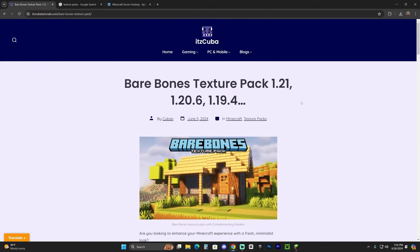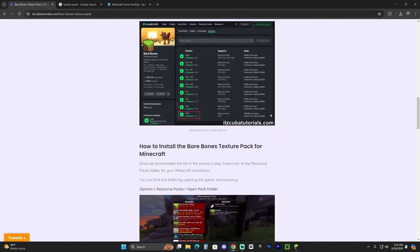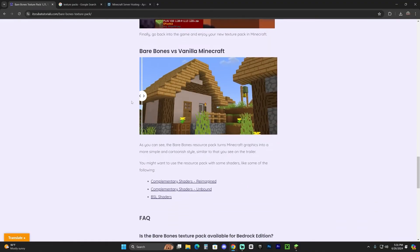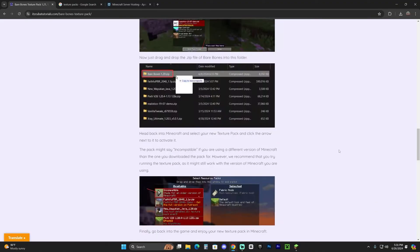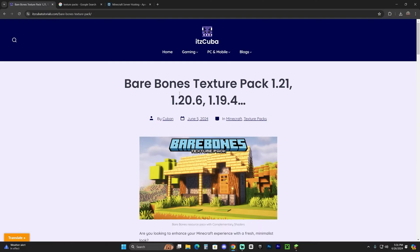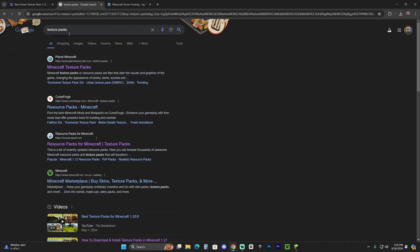In this video we're going to use the Bare Bones texture pack which is the one that you see in the trailer for Minecraft. If you want to use the same one as me, click on the second link in the description and then you'll follow along whatever I do. However, if you want to download a different texture pack, just head over to Google and search for texture packs.